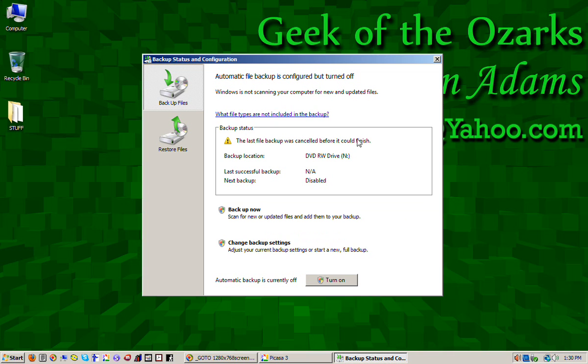Now, we can close this window because we're finished here. We've turned off automatic backup.